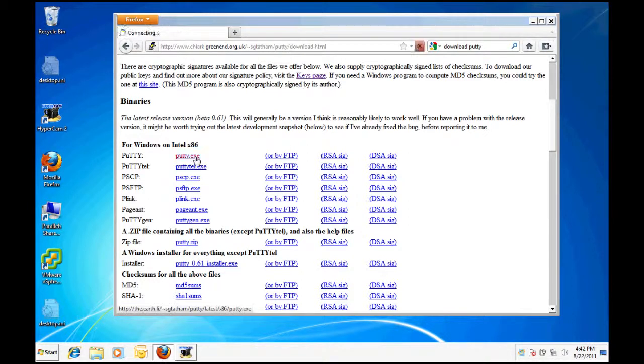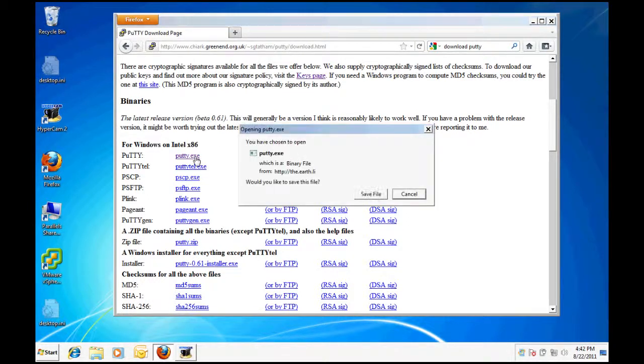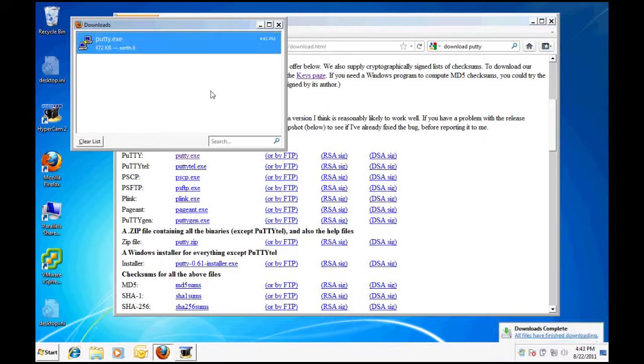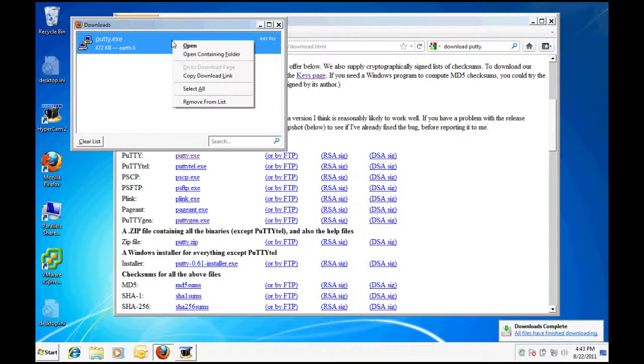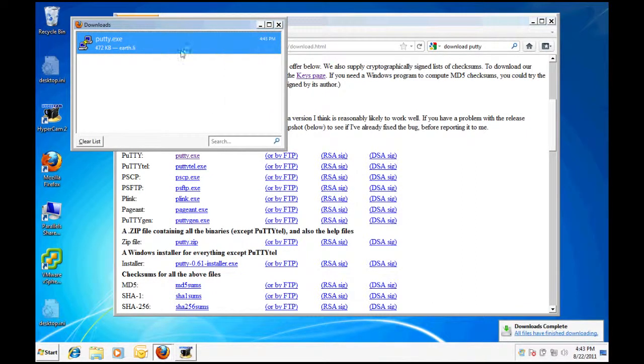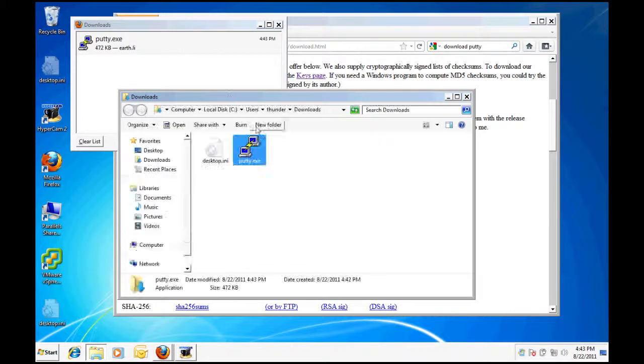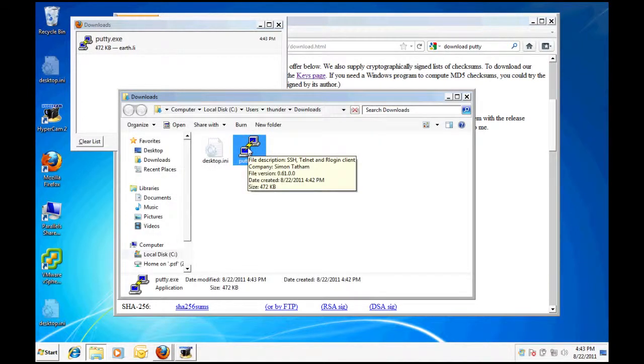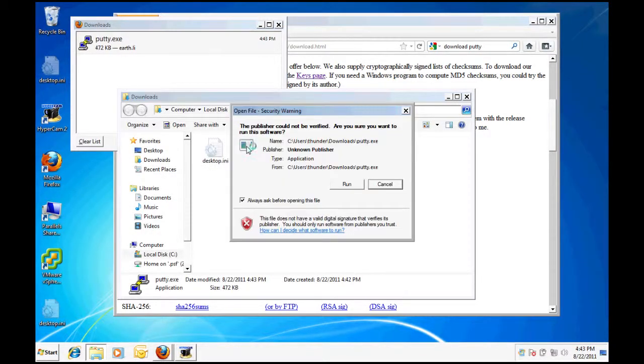Download the PuTTY binary. There is no installation process but you may want to add a shortcut for easy access. Go ahead and launch PuTTY.